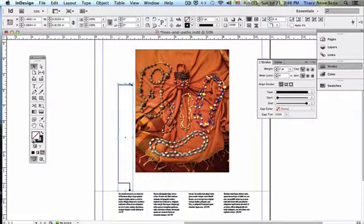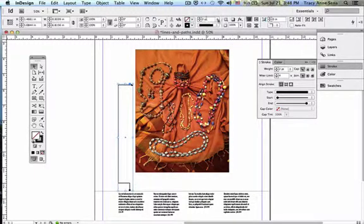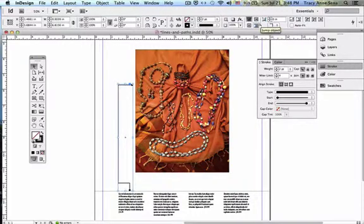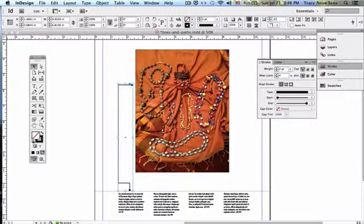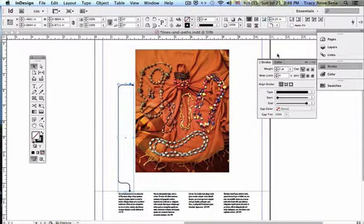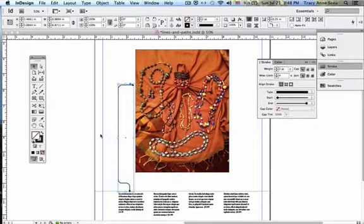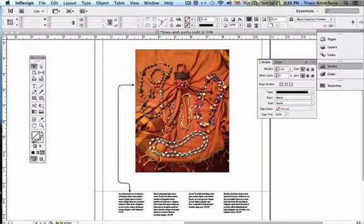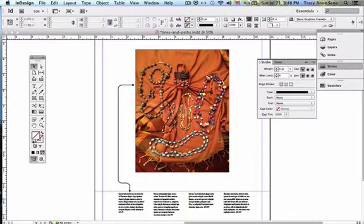I can do this by selecting the shape once again and coming up to my control panel up here and saying I want to move this point to five, and instead of a square corner, I want it to be a rounded corner. And as I do it, I get a nice little curve there.